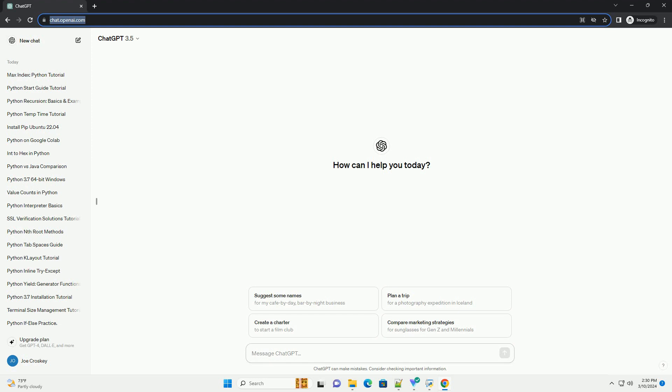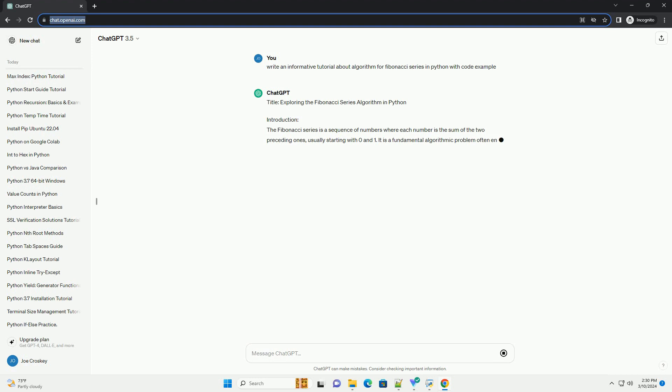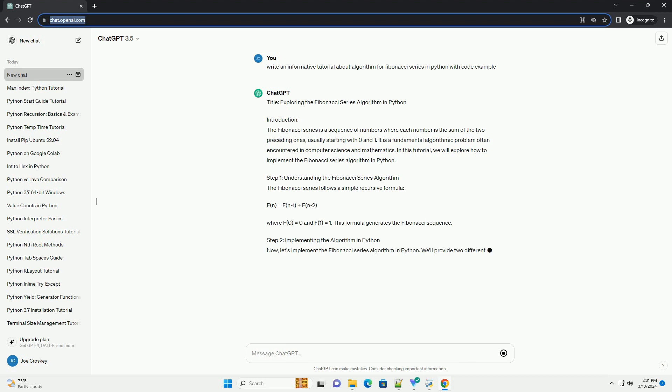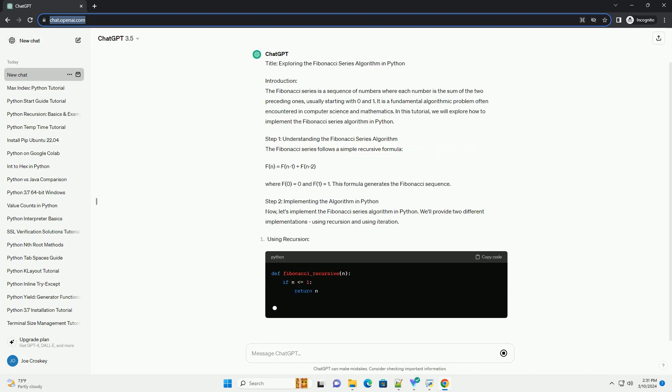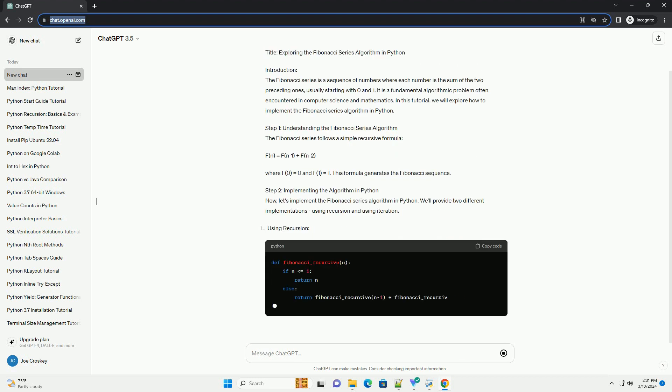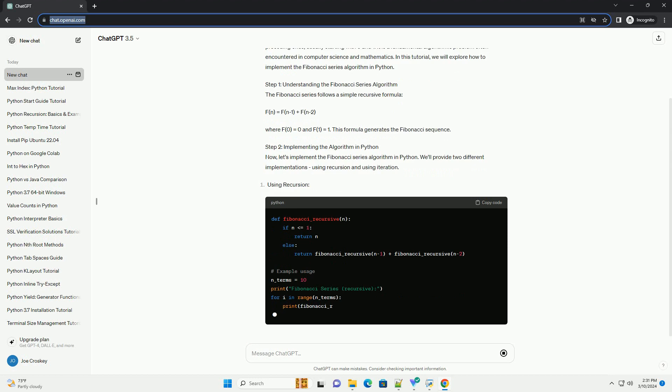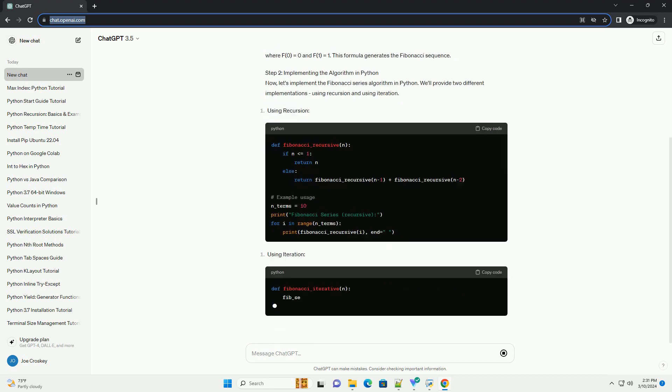Introduction: The Fibonacci series is a sequence of numbers where each number is the sum of the two preceding ones, usually starting with 0 and 1. It is a fundamental algorithmic problem often encountered in computer science and mathematics. In this tutorial, we will explore how to implement the Fibonacci Series Algorithm in Python.